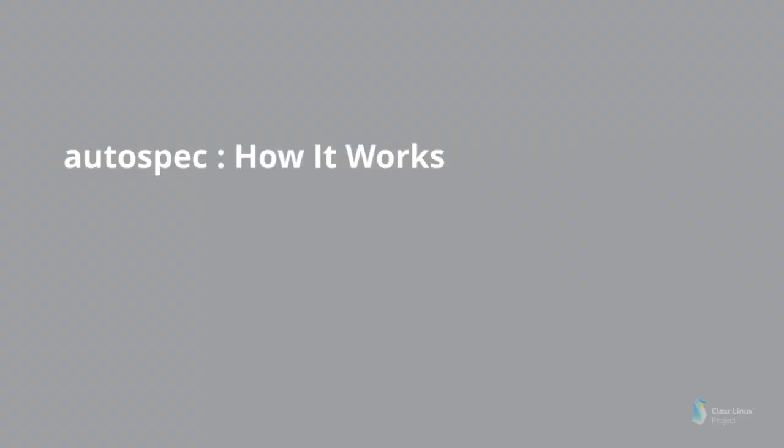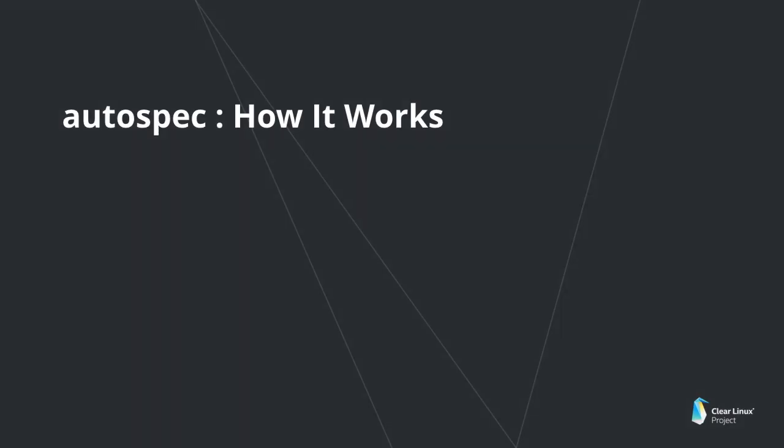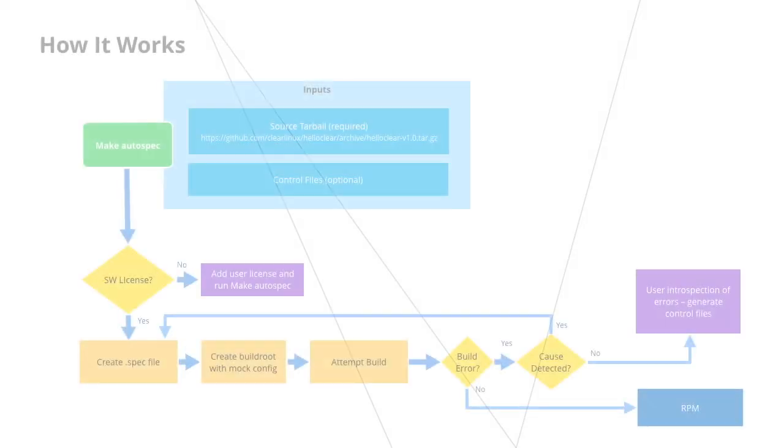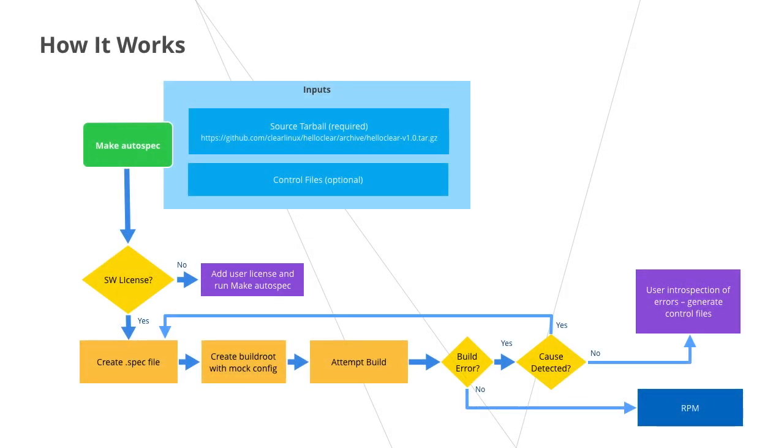Autospec is a tool to assist in the automated creation and maintenance of RPM packages in Clear Linux OS. Where a standard RPM build process using RPM build requires a tarball and a spec file to start, Autospec requires only a tarball of the source and a package name to start.